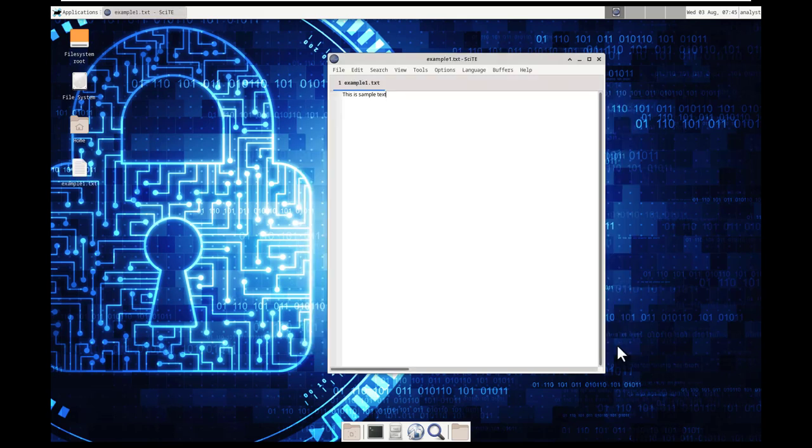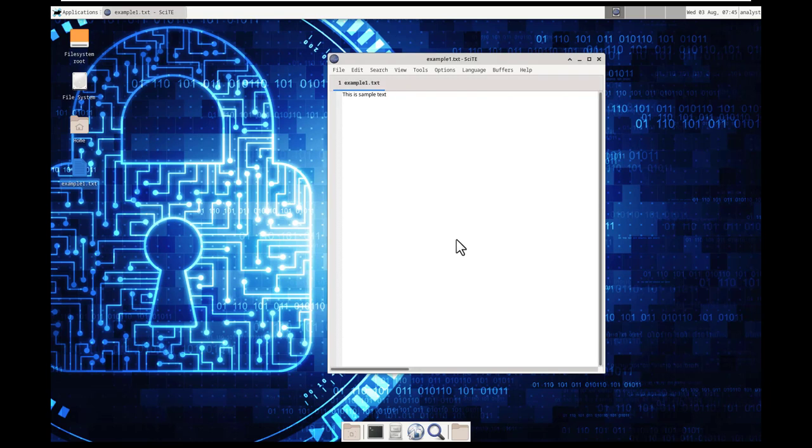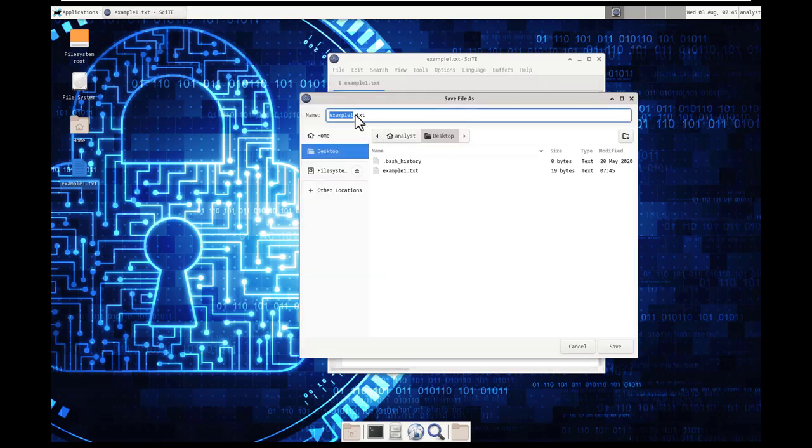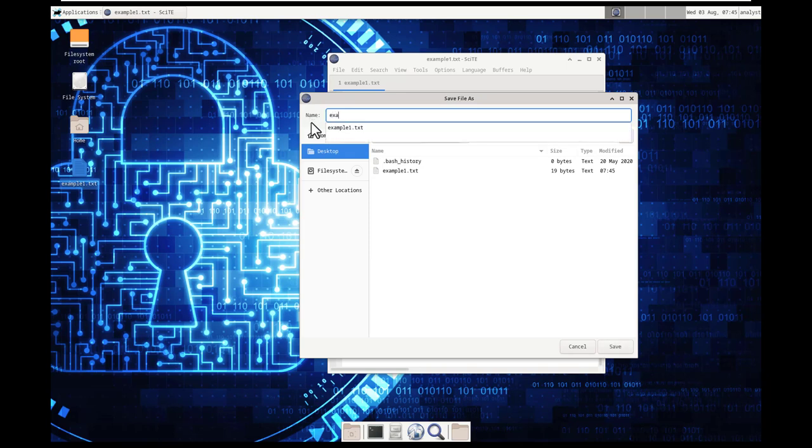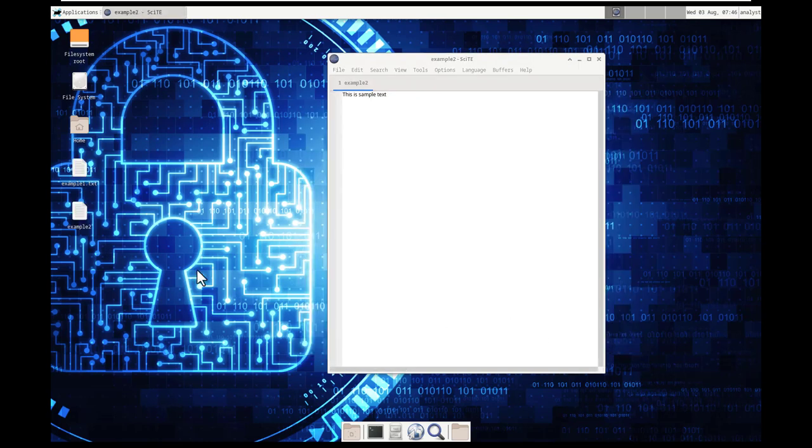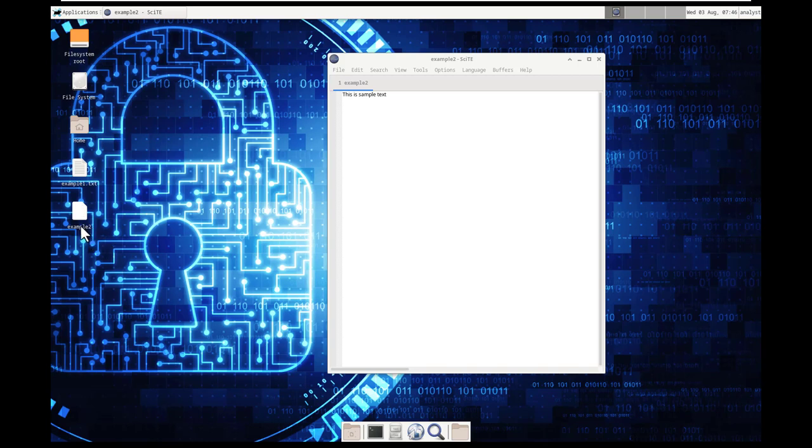I'm going to do that again. Save as example 2 without the TXT extension and hit save. Just to show you that it still saves it as a text document, but you're not seeing the extension of TXT.